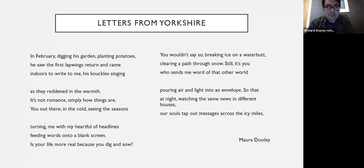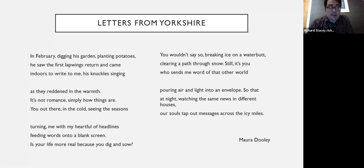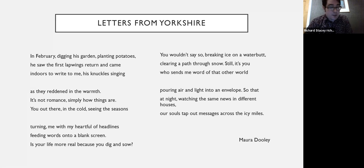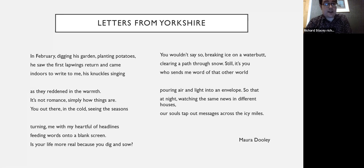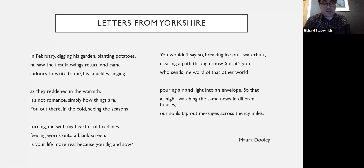In February digging his garden, planting potatoes, he saw the first lapwings return and came indoors to write to me, his knuckles singing as they reddened in the warmth. It's not romance, simply how things are. You out there in the cold seeing the seasons turning, me with my heart full of headlines, feeding words into a blank screen. Is your life more real because you dig and sow? You wouldn't say so, breaking ice on a water butt, clearing a path through snow. Still, it's you who sends me word of that other world, pouring air and light into an envelope, so that at night, watching the same news in different houses, our souls tap out messages across the icy miles. Absolutely amazing piece of work.